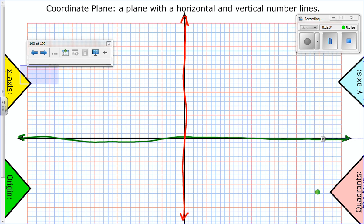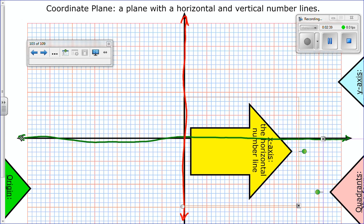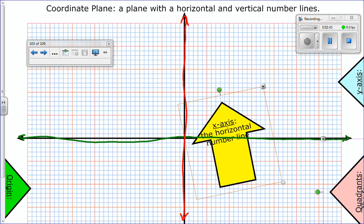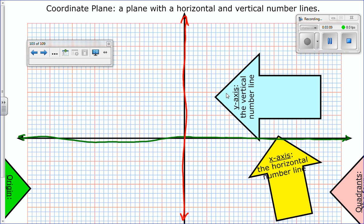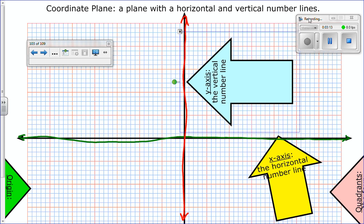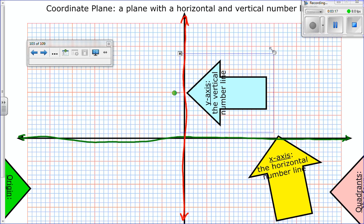First is the x-axis, and that is this horizontal number line — the one in green is considered the x-axis. So the one that goes across, that horizontal line, is the x-axis. Then we have the opposite — that is the y-axis, and this is the vertical number line. The one that goes across is x, the one that goes up and down is y. You might want to repeat that to yourself a couple times because we're going to be using graphing all year.